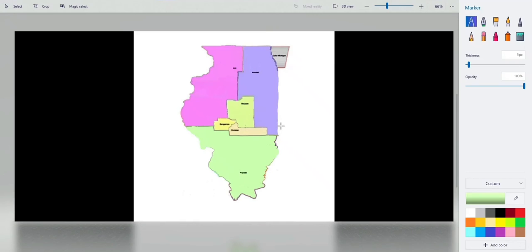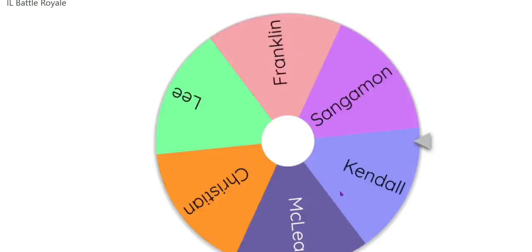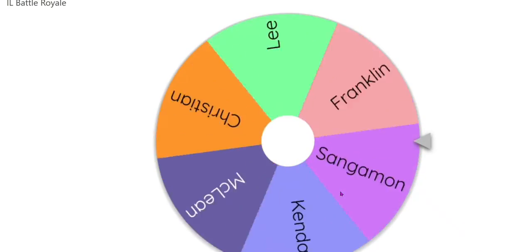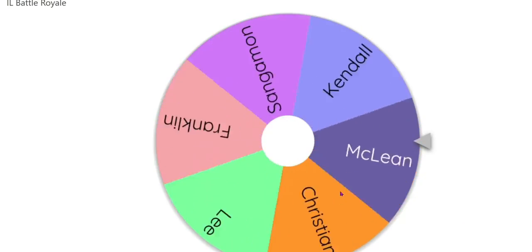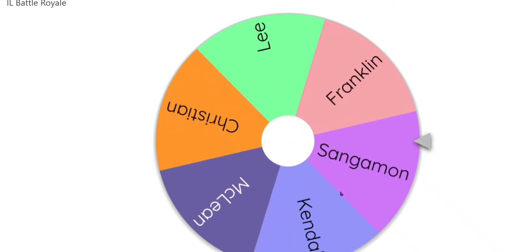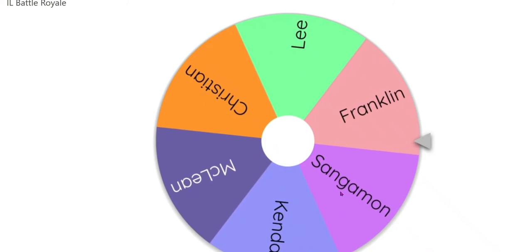Now this is extremely intense. We're down to six: Christian, Sangamon, McLean, Kendall, Lee, and Franklin. Next one out for today, which I think is number six, yes number six, is going to be the Franklin Empire.